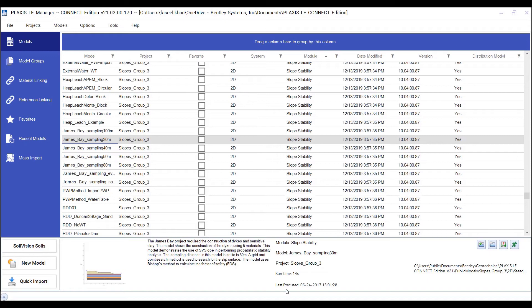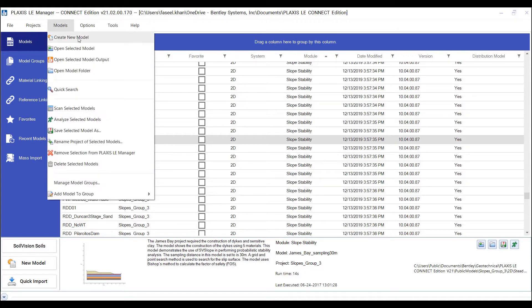The following steps are required to create the model. In the PLAXIS LE manager, go to the models and click on create a model.